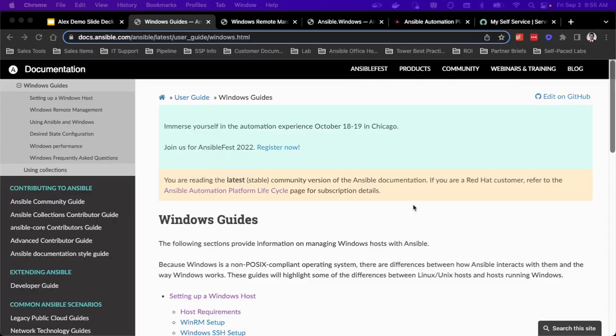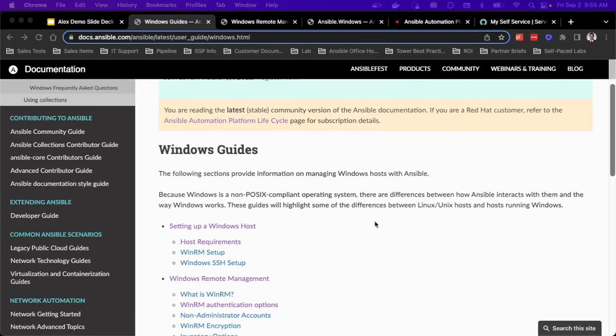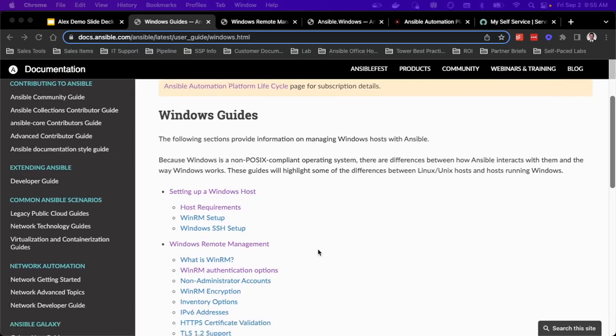So as I mentioned, there are guides that have been created to help you set up that Windows host so that I can actually automate via Ansible. So we walk through the process of the individual host requirements and WinRM.